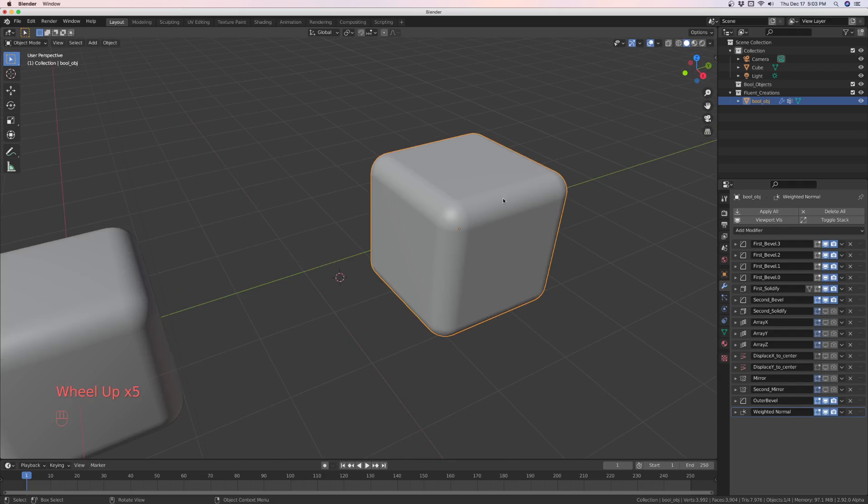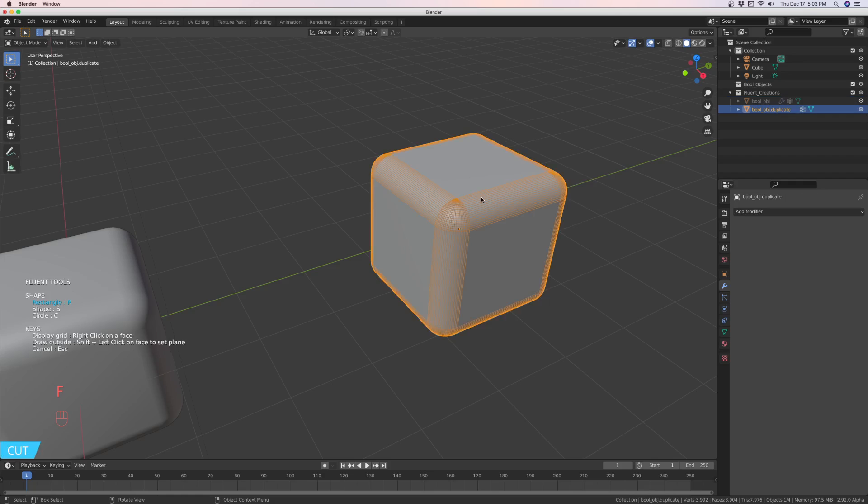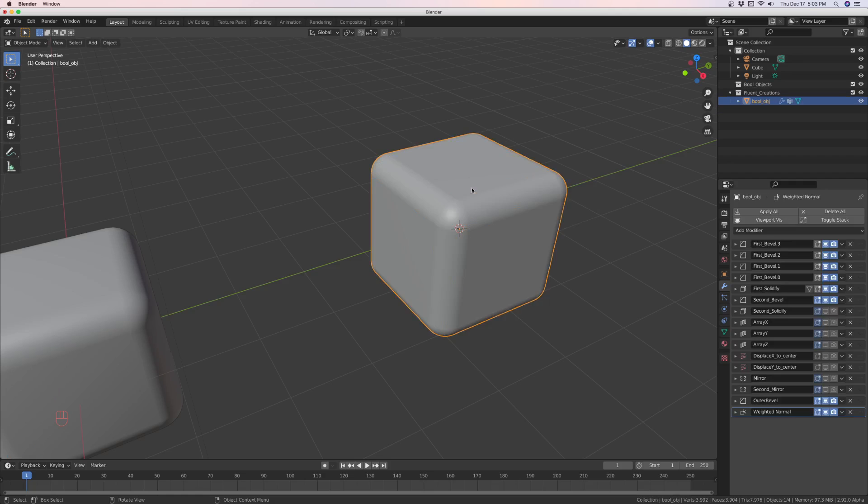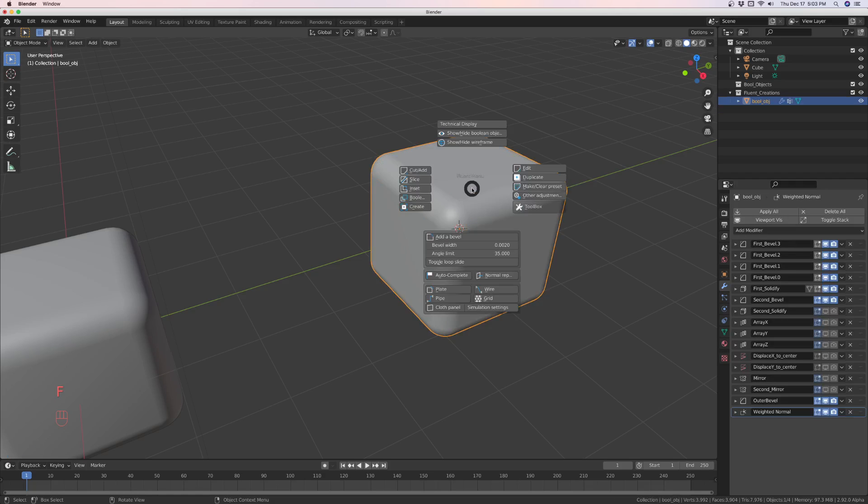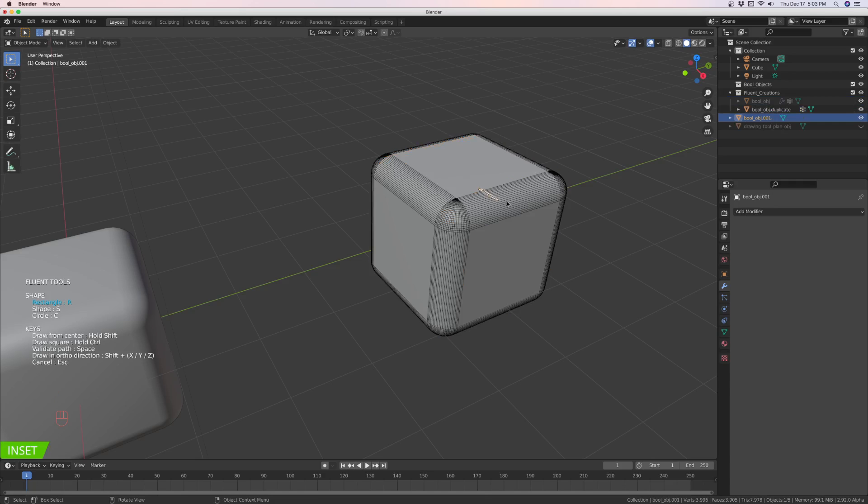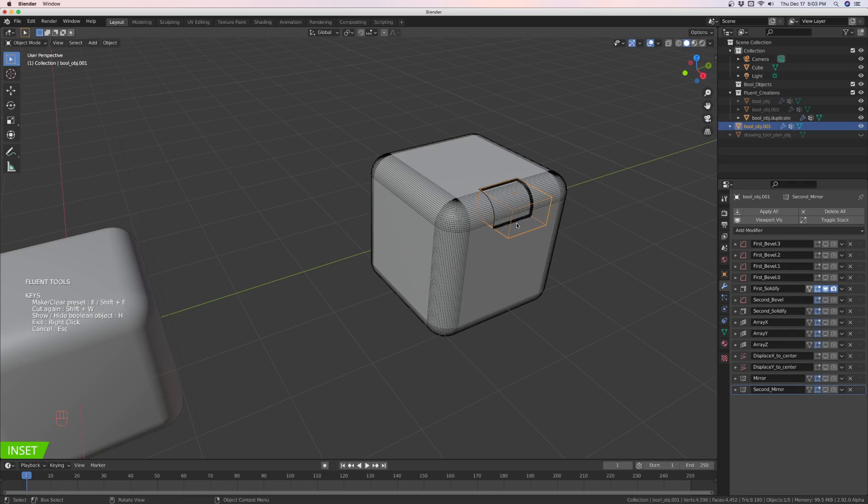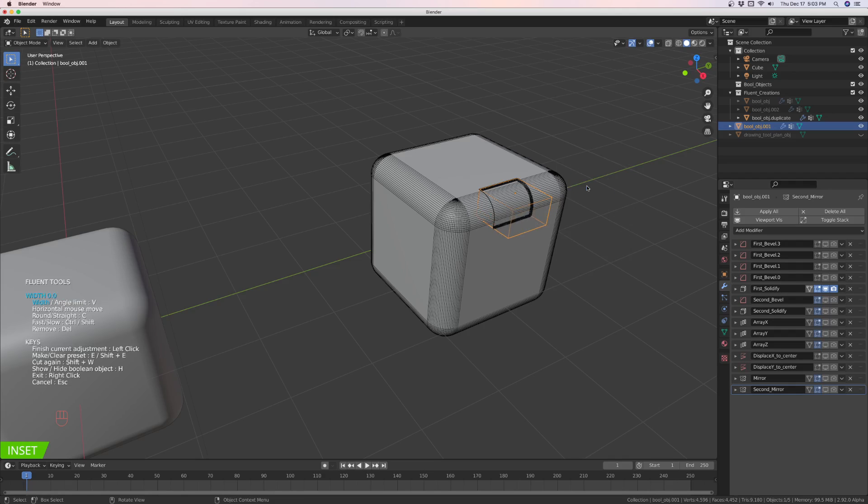you've got over here, you've got all these modifiers that make it a fluent object. So, if you were to do something like a cut, and I mean an inset,